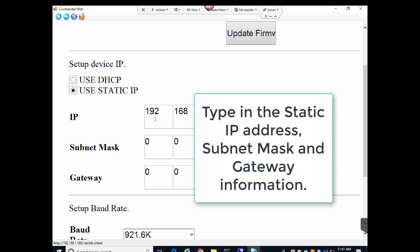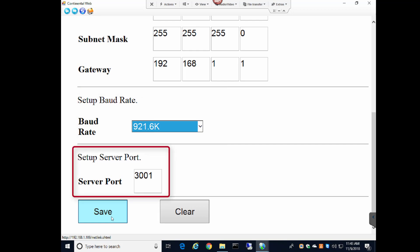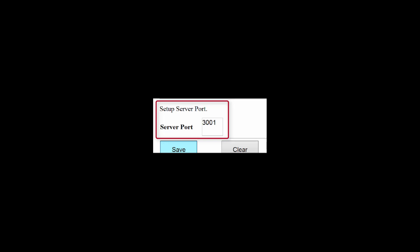On this screen, you also select your baud rate. It is recommended to select 921k. The lowest baud rate a Universe unit should be set to is 57,600. One more setting is the server port number — it is recommended to leave the server port at 3001. After entering your settings, click Save.